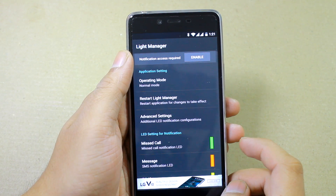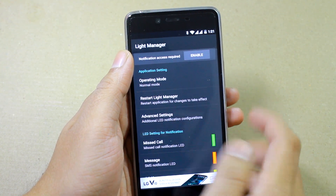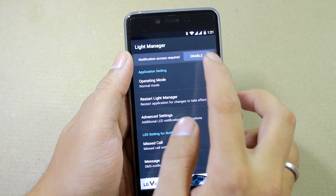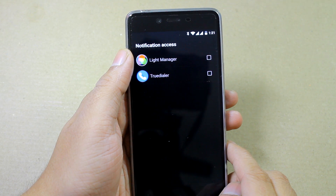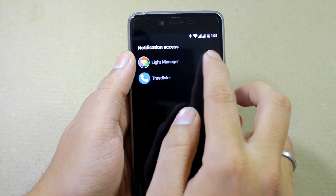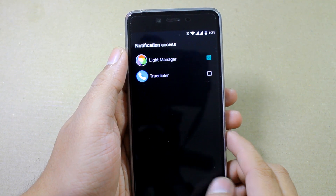The first thing you need to do after you launch the app is enable the notification access, so that it can read the incoming notifications on your Android.